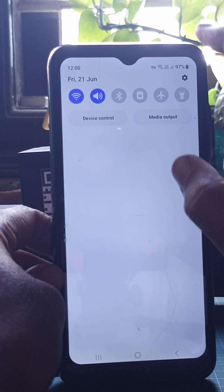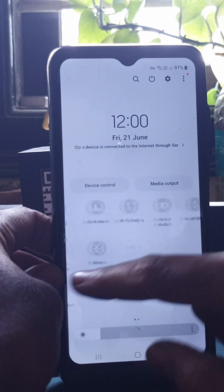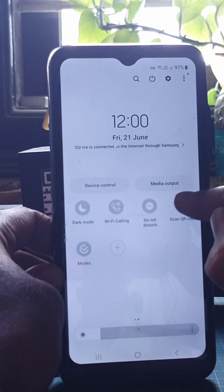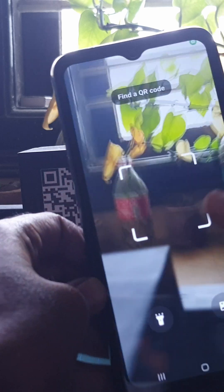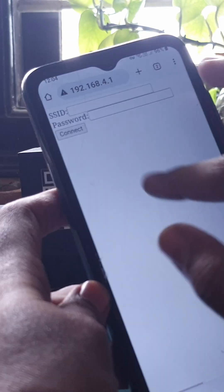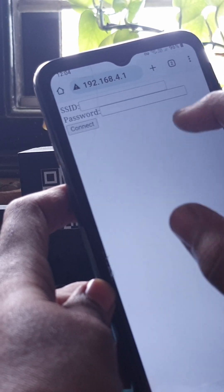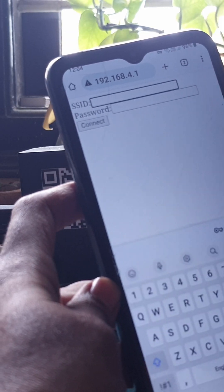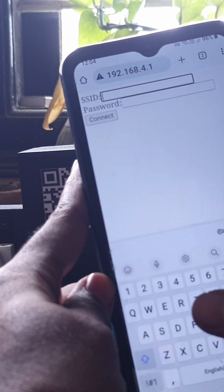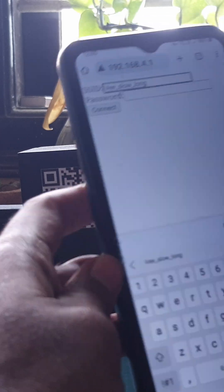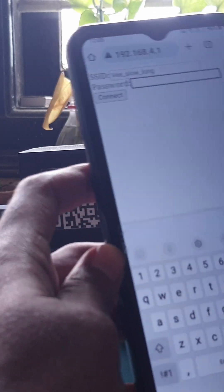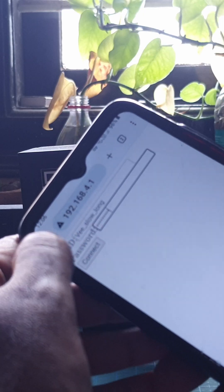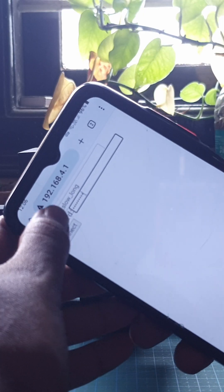We need to get directed to a specific IP address so that we can enter the Wi-Fi credentials. I'm scanning the QR code here. Here, in the SSID and password, we need to enter the Wi-Fi name and password. Once entered, we can just click connect.